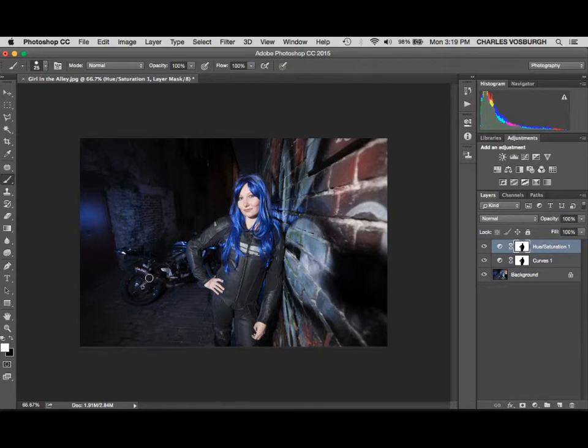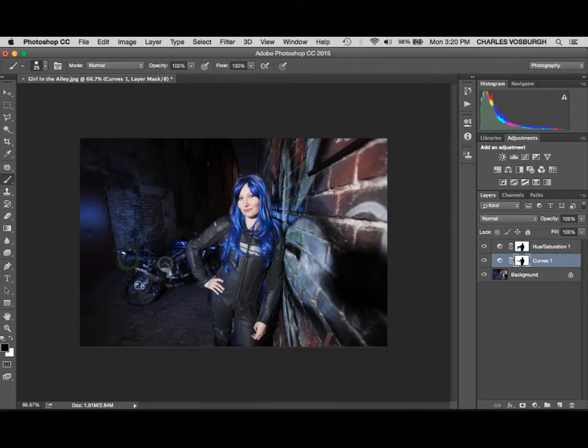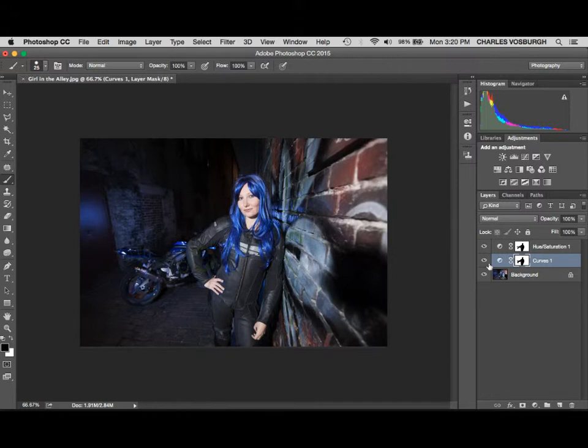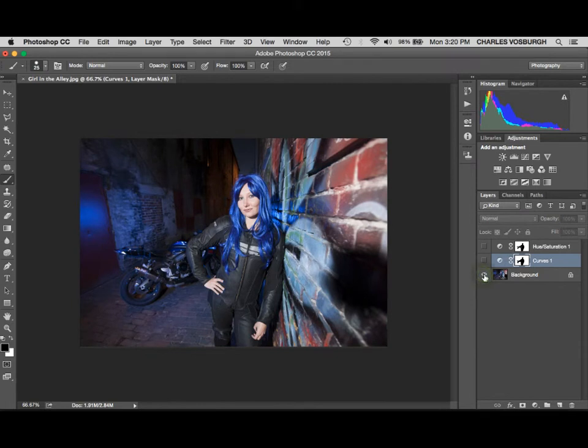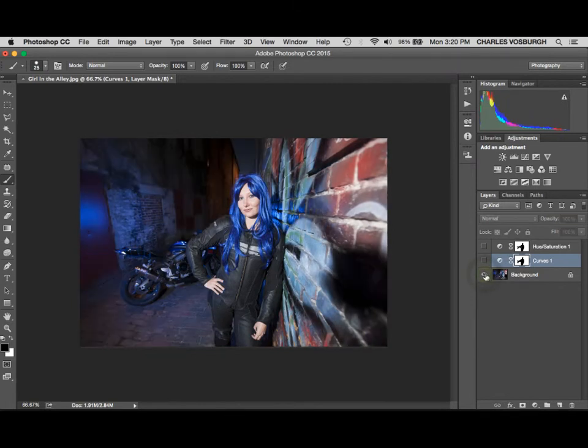If we wanted to, we could go in here and do some further painting with black, bring back the saturation on the motorcycle back here, or even perhaps on the curves layer, bring back some of the details in this by not darkening it, by masking it out. So we started off with this picture here and made this out of it, just using two very simple adjustment layers with masks.